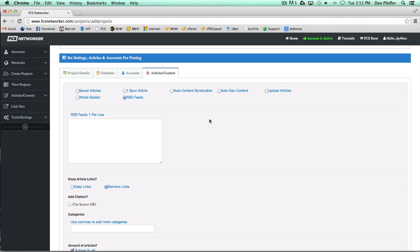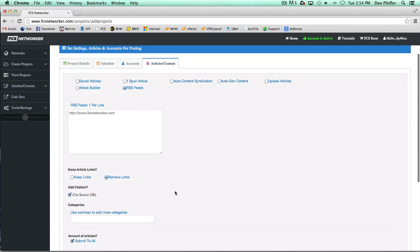Another cool thing about this feature that I like to do for some of my money sites: let's just say FCS Networker had a good RSS feed, which we do not, but let's say we had a good RSS feed. You could put that in as your feed and then just add a source URL and then just let her fly.